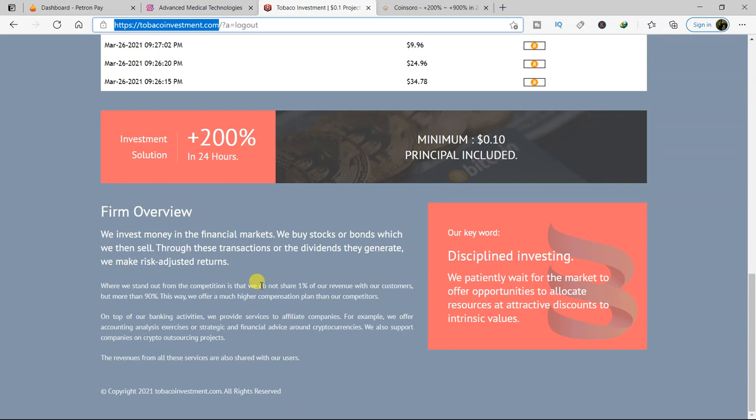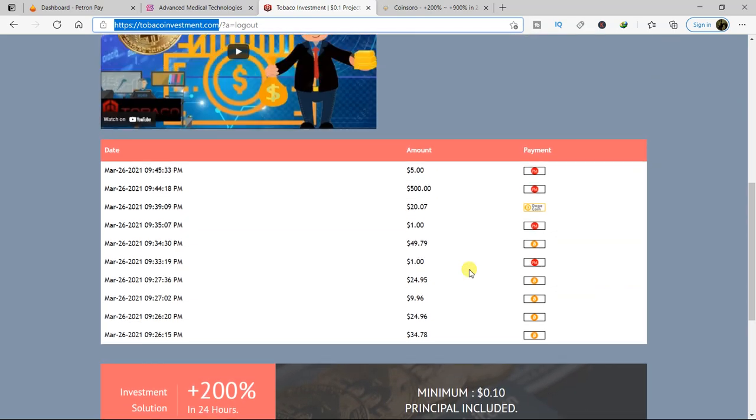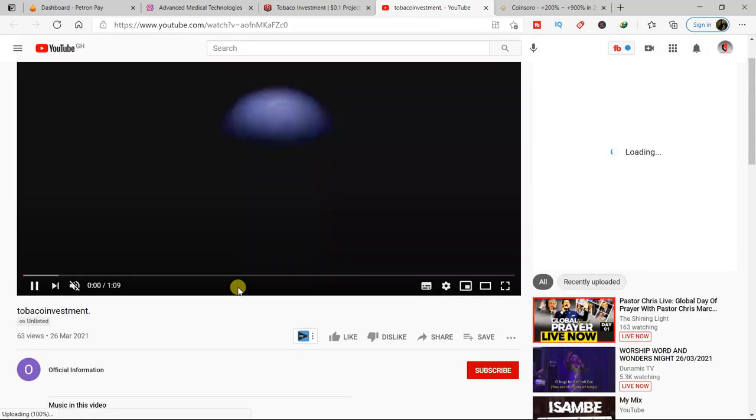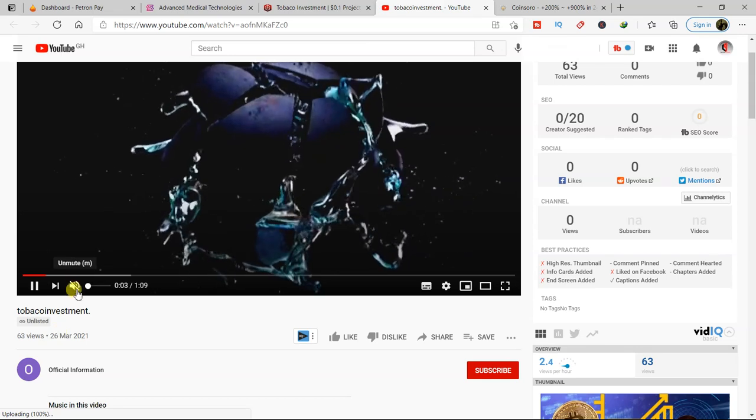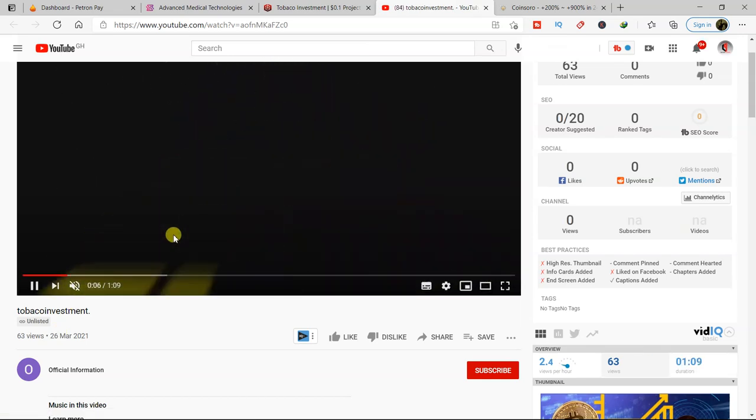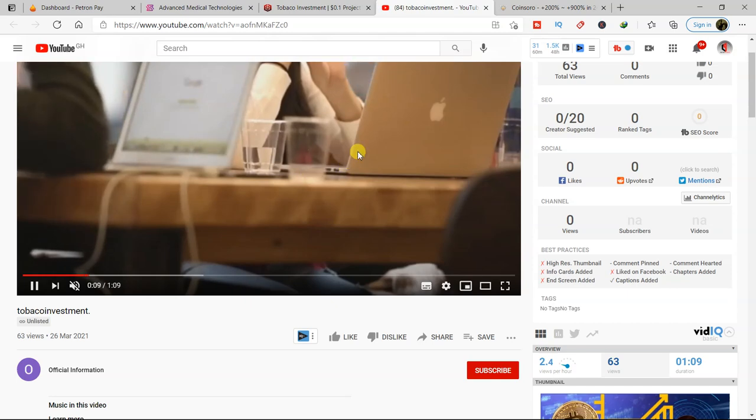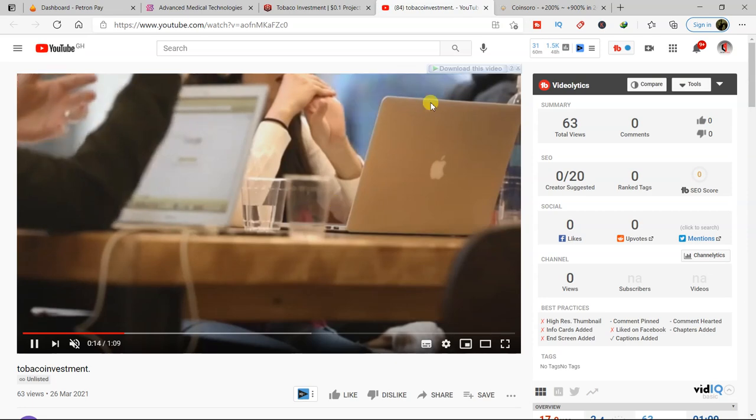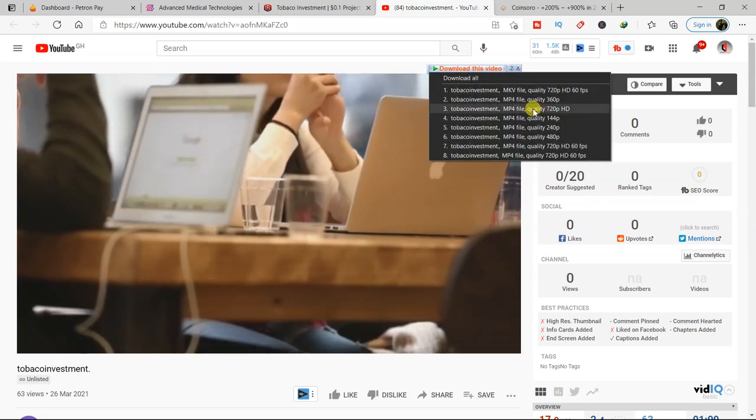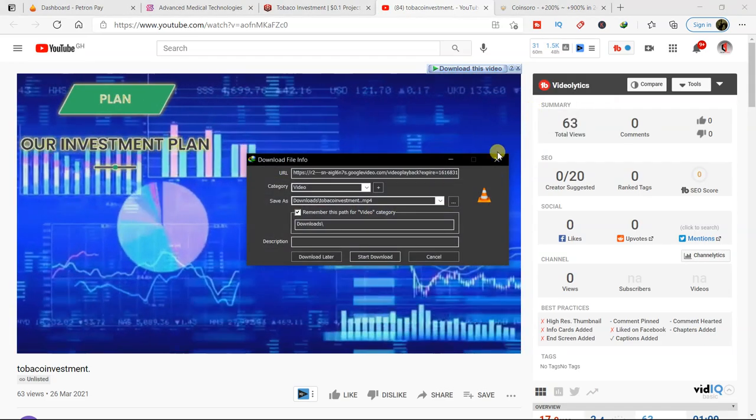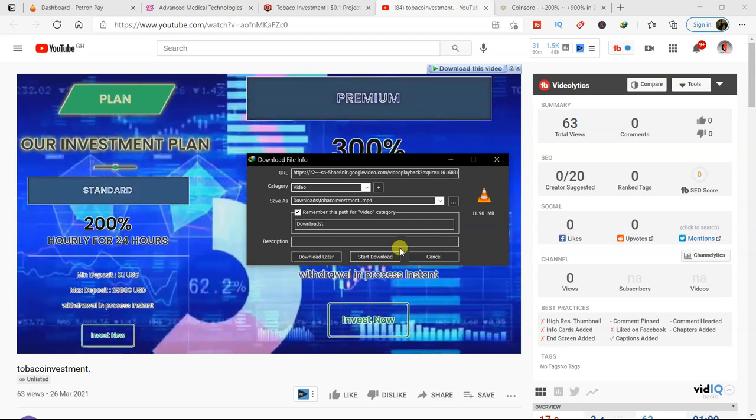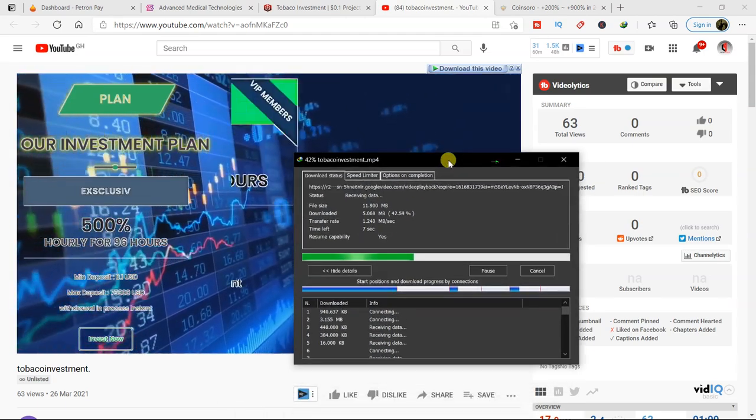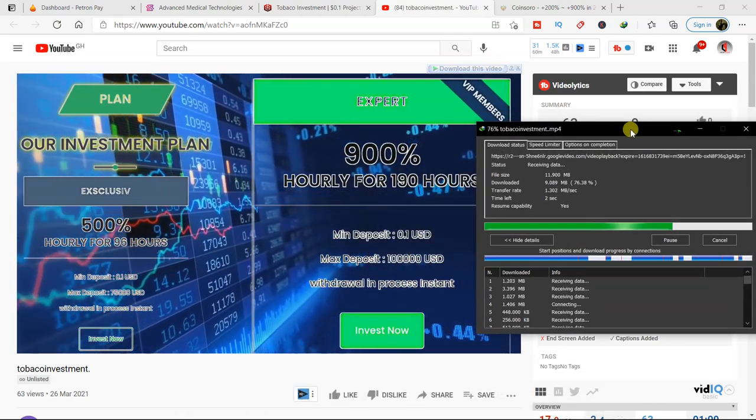Tobacco Investment - I have my referral link in the video description. Please check it out and register. Then also make sure you join my WhatsApp group. Let's talk on WhatsApp. Now you see they are saying they have a video on YouTube. So this is a video they've done. I have to download this video. I'll make sure I put it in the video.